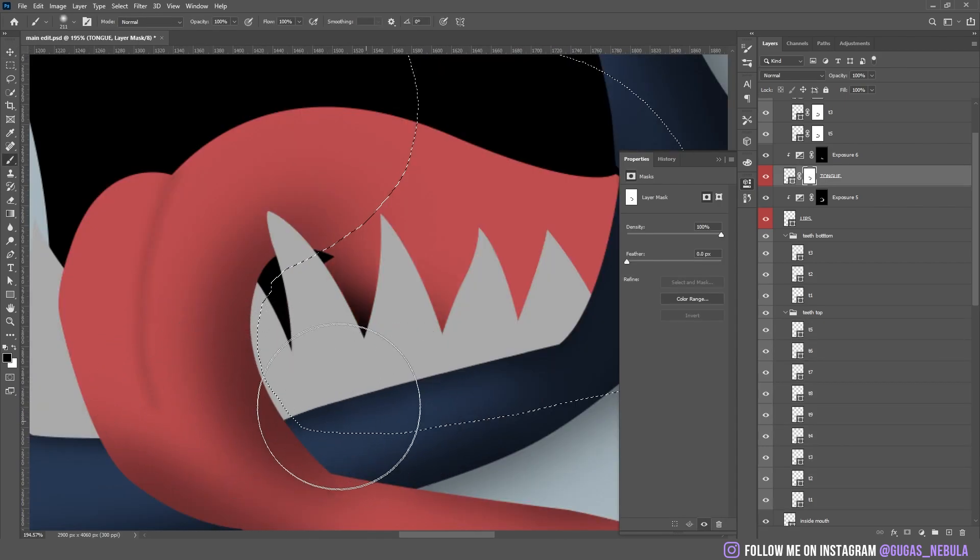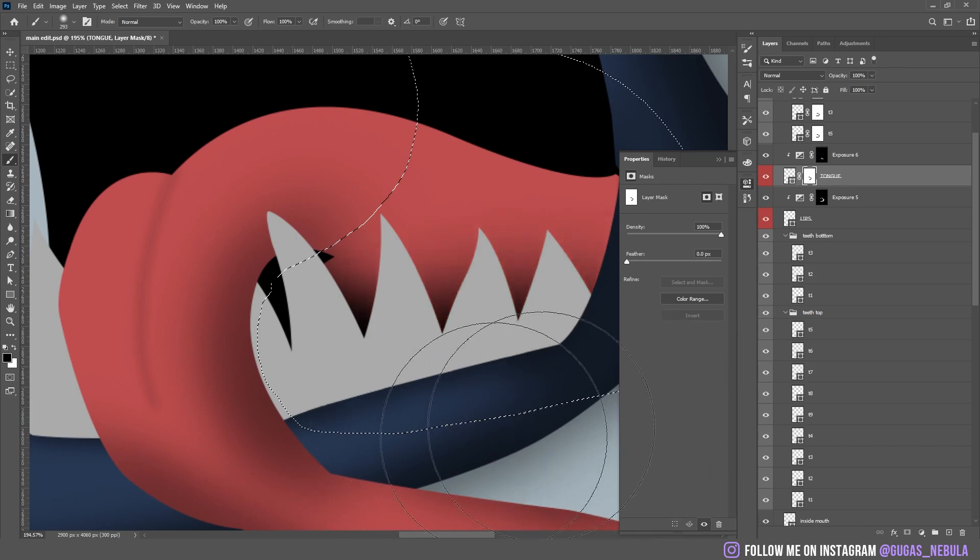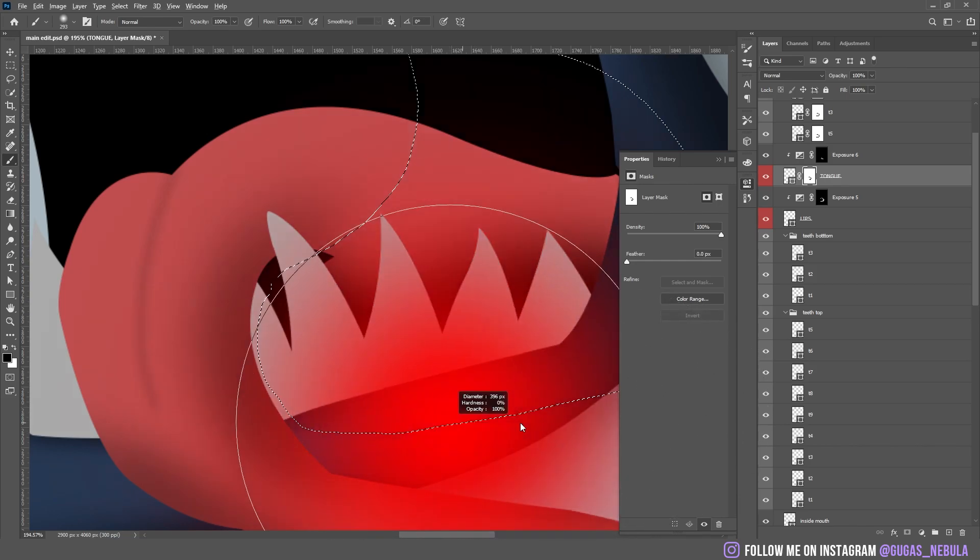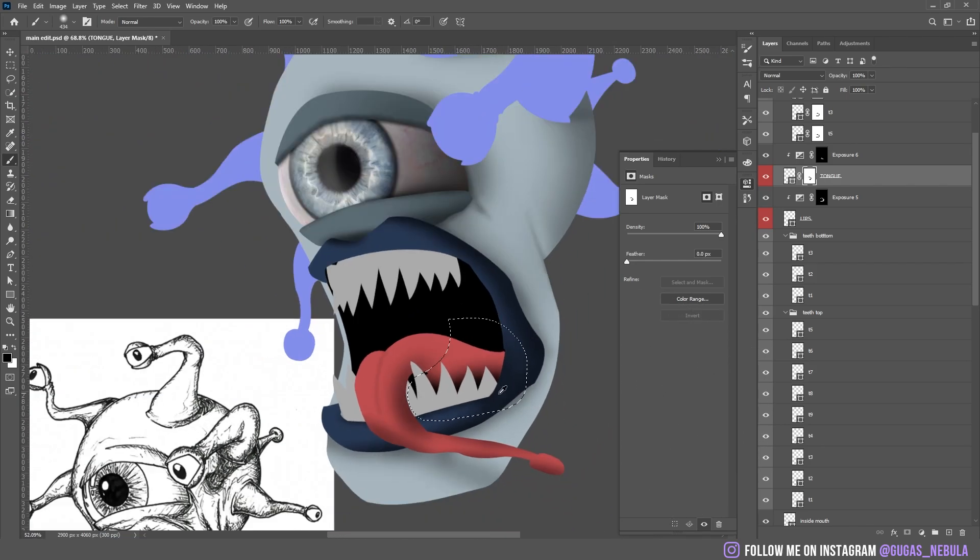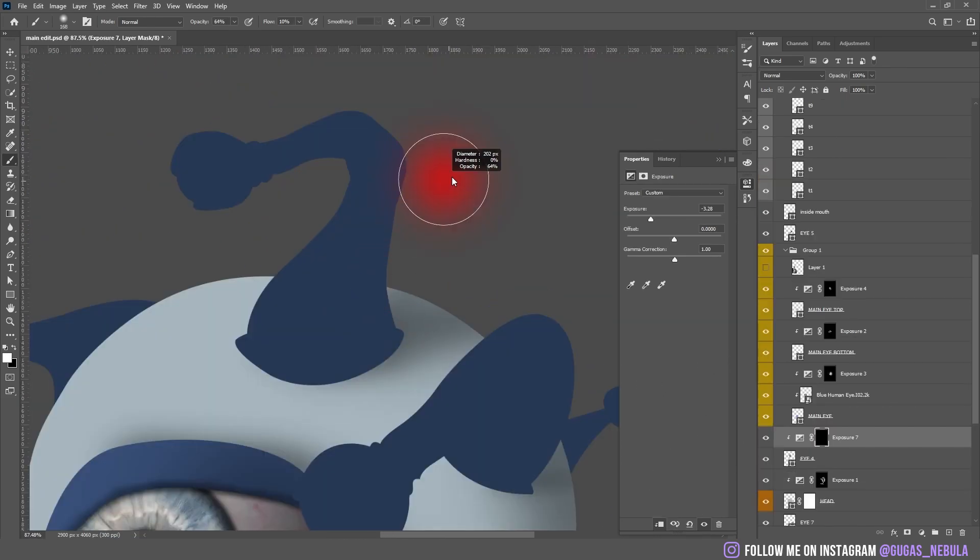I merged the tongue with the mouth, with just removing the back part. I added the same ambient shadows on the tentacles.